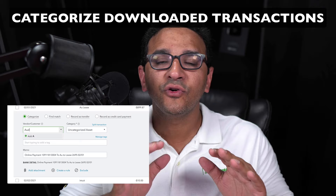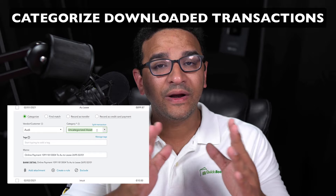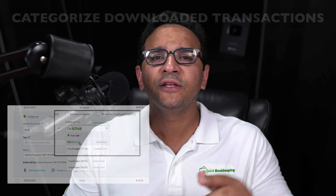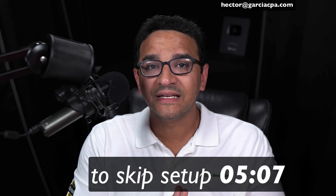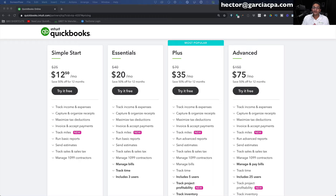If you already have a QuickBooks Online account that's been set up and connected to your banks, and you're sitting in your categorized screen, you can skip to the minutes and seconds below if you don't want to go through the setup. Let's assume you're setting up QuickBooks for the very first time. If you're going to do that, use my link in the description because it'll give you a 50% discount for 12 months and it will also support the channel.